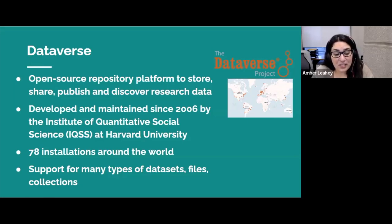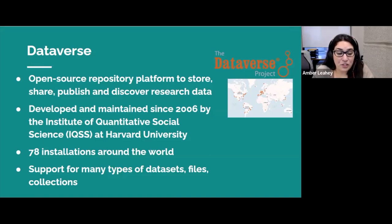Dataverse also provides support for many types of datasets, files, collections, and features.